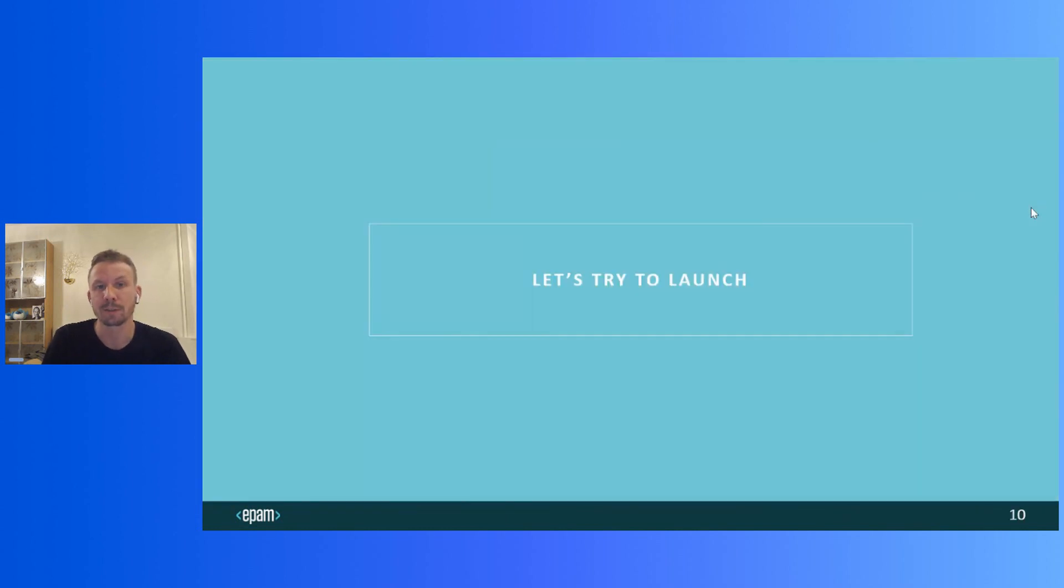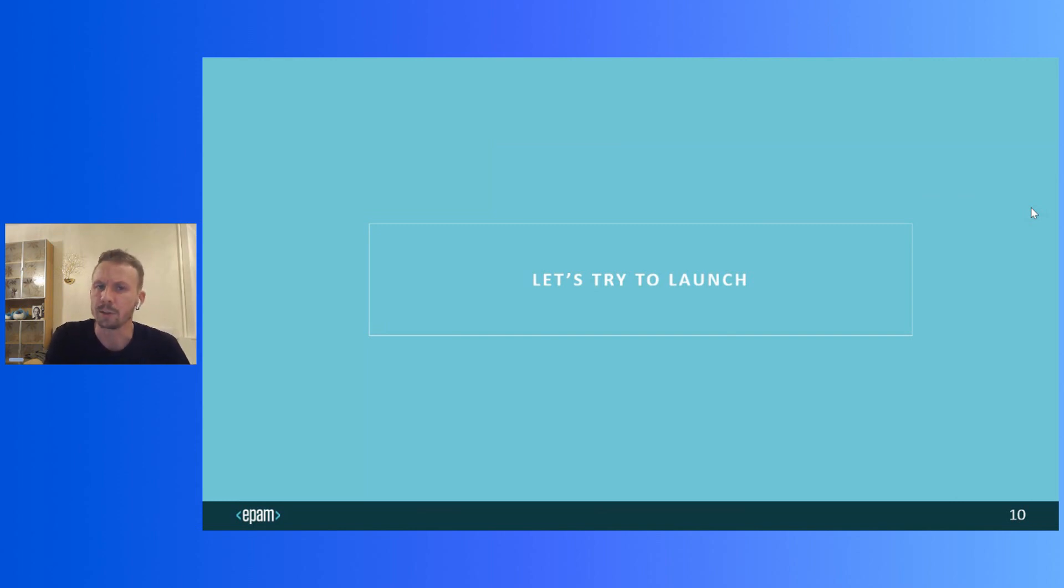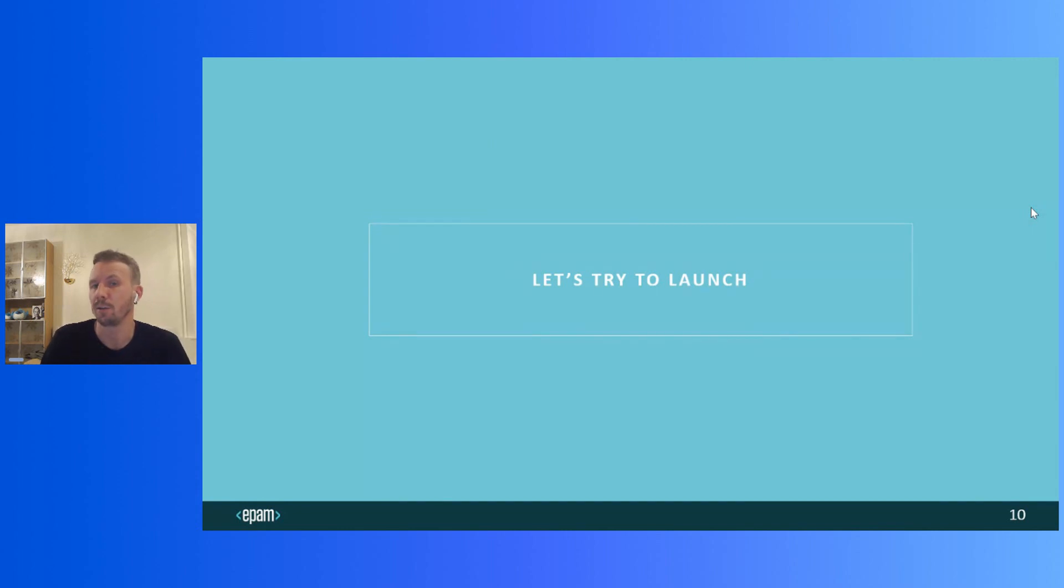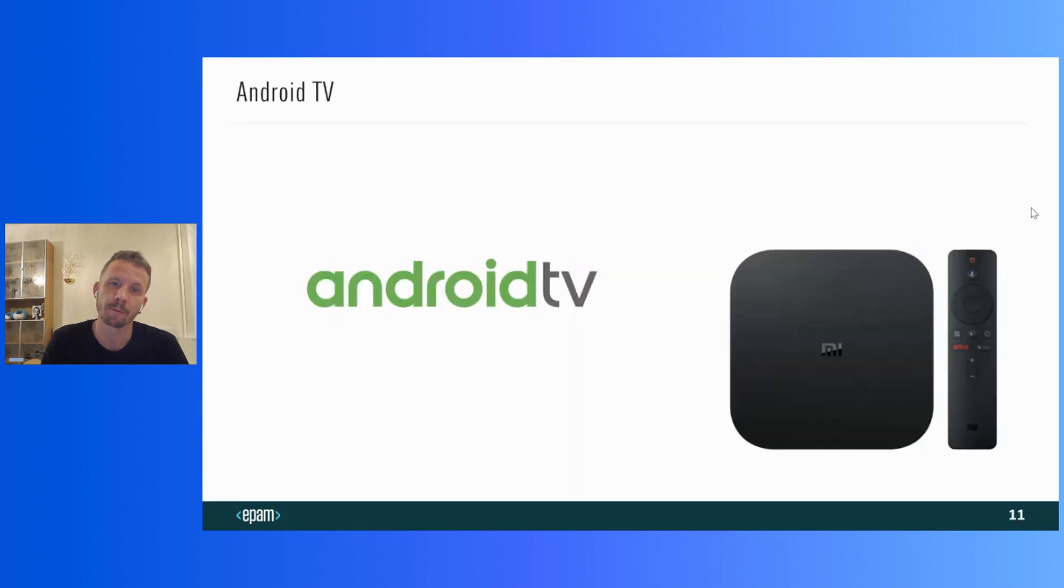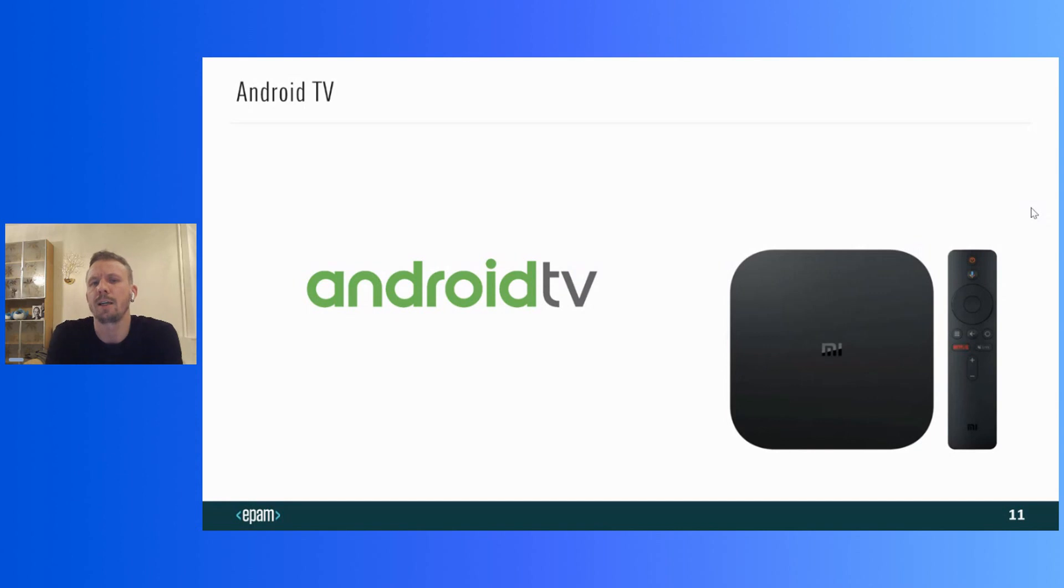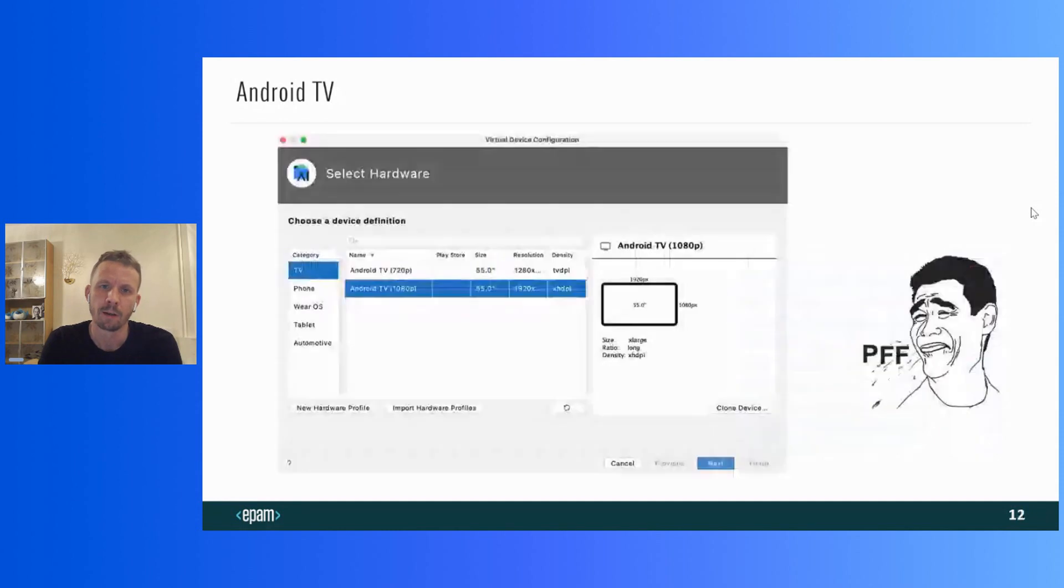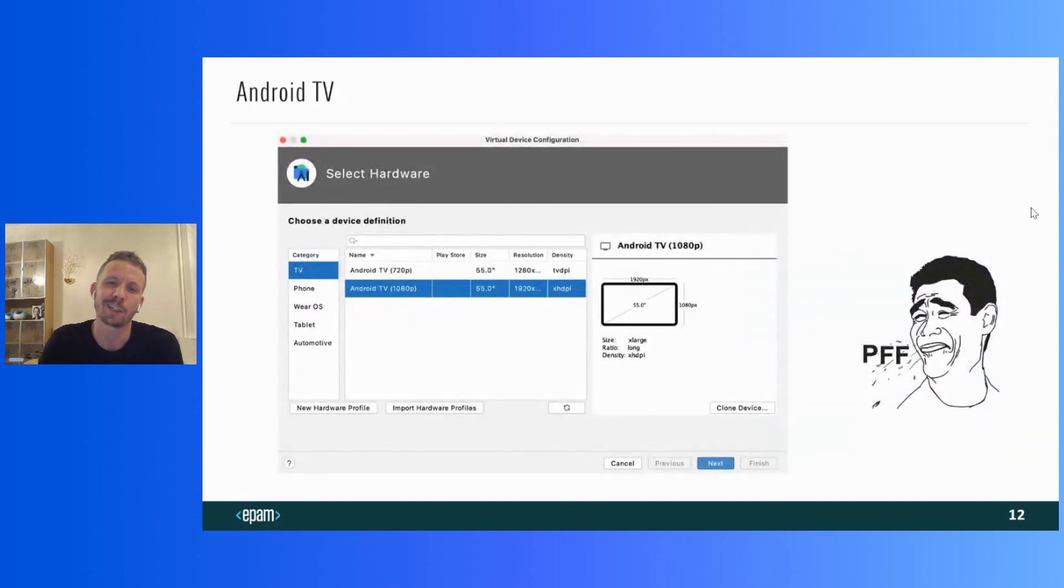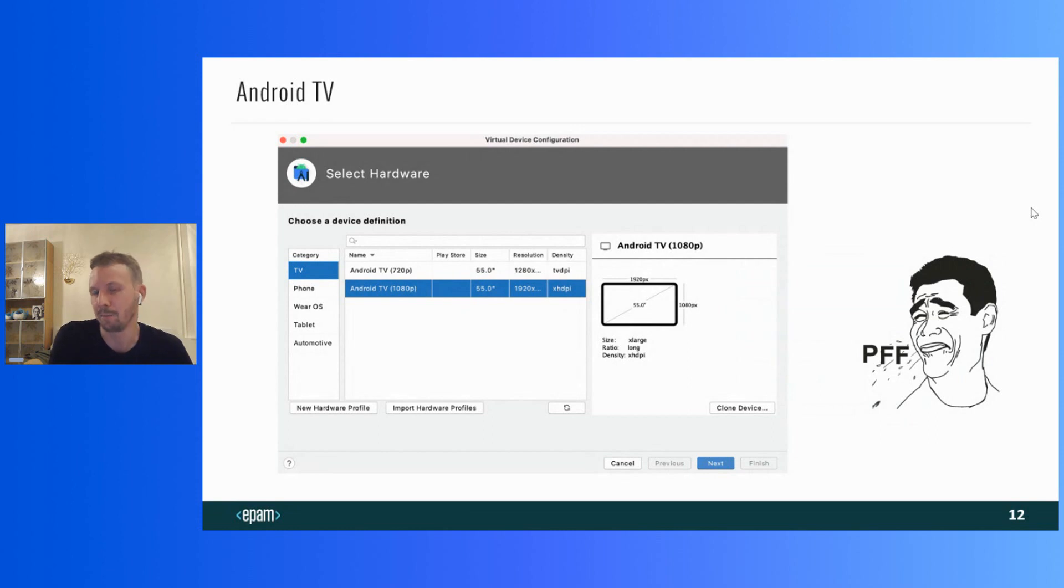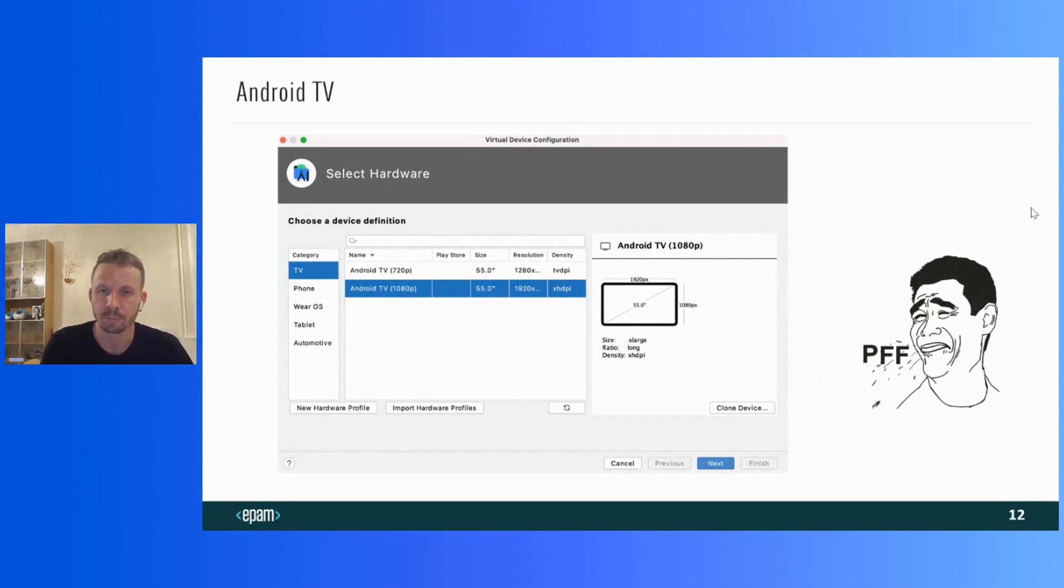Screenshots on the previous slide show us the result of running these applications on iPhone and Android tablet. Let's now try to just run it on a TV device. For the very first launch, let's take Android TV. I experimented with Xiaomi Mi Box, but the kind of device doesn't matter. You can take any Android TV device.